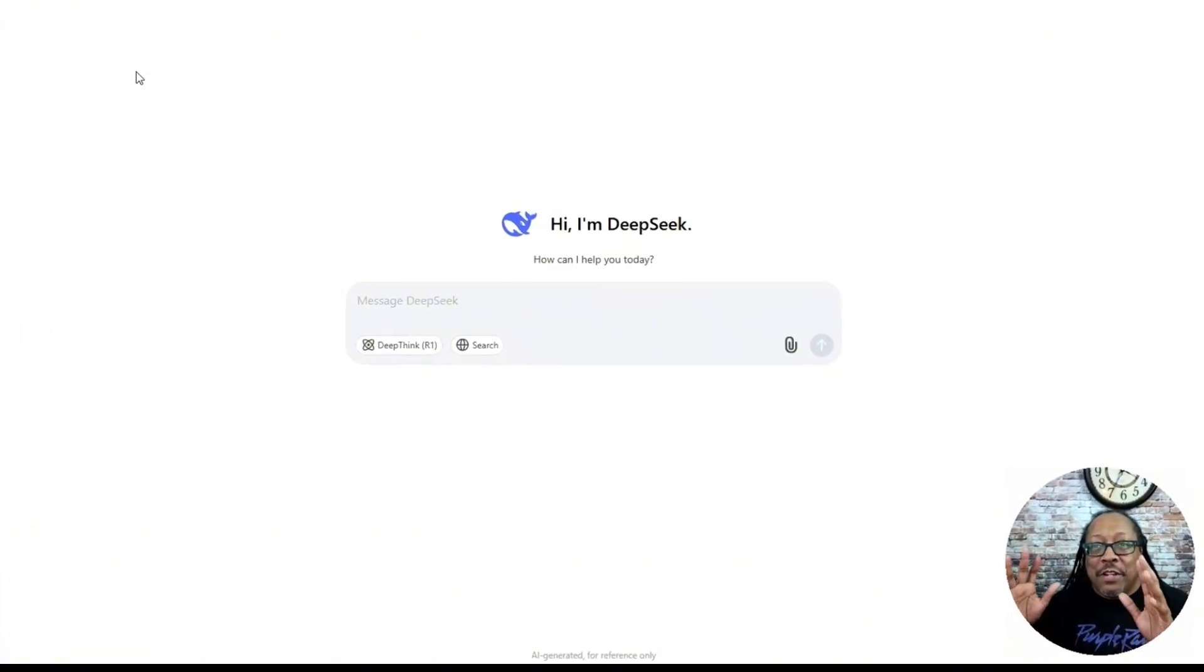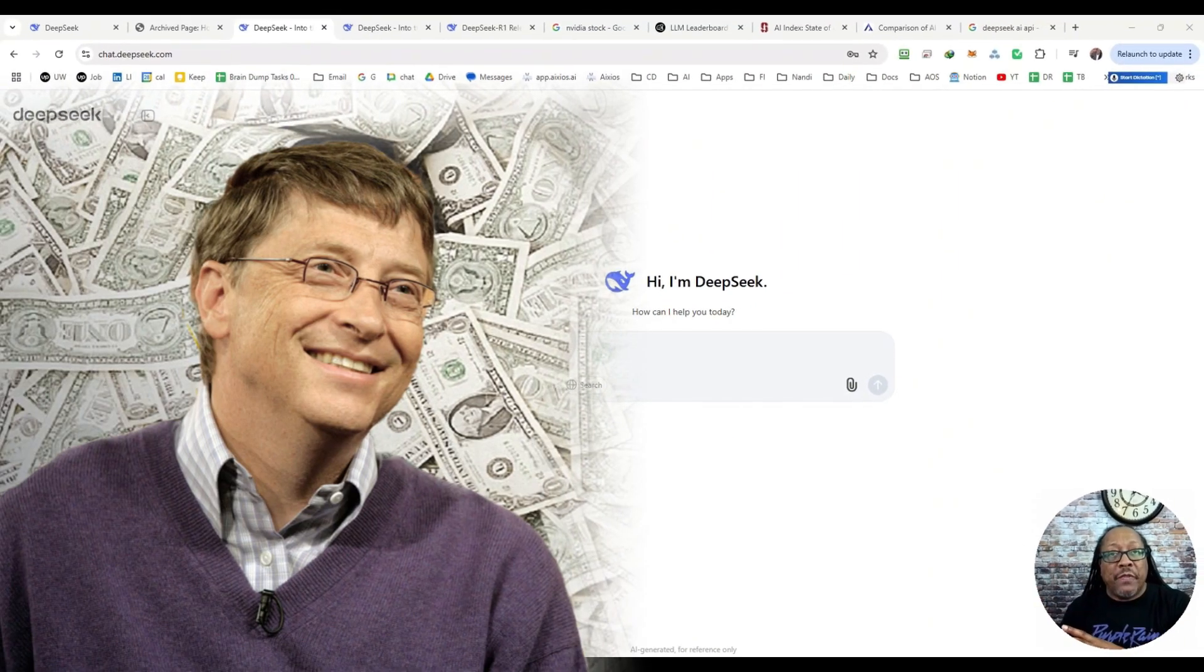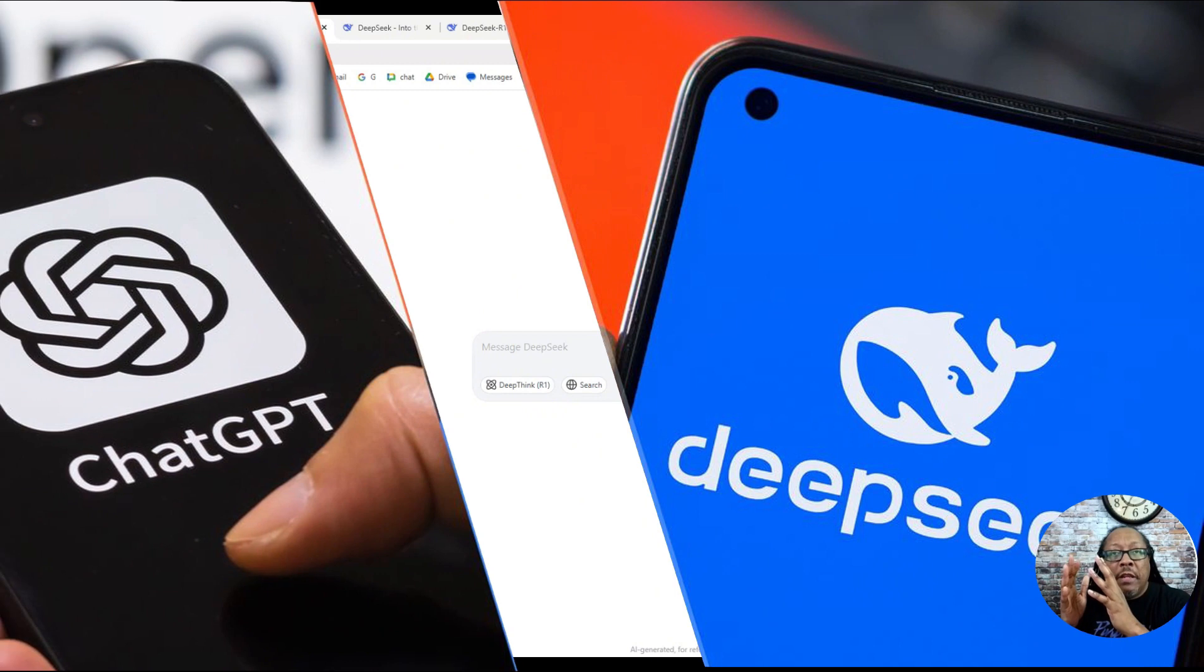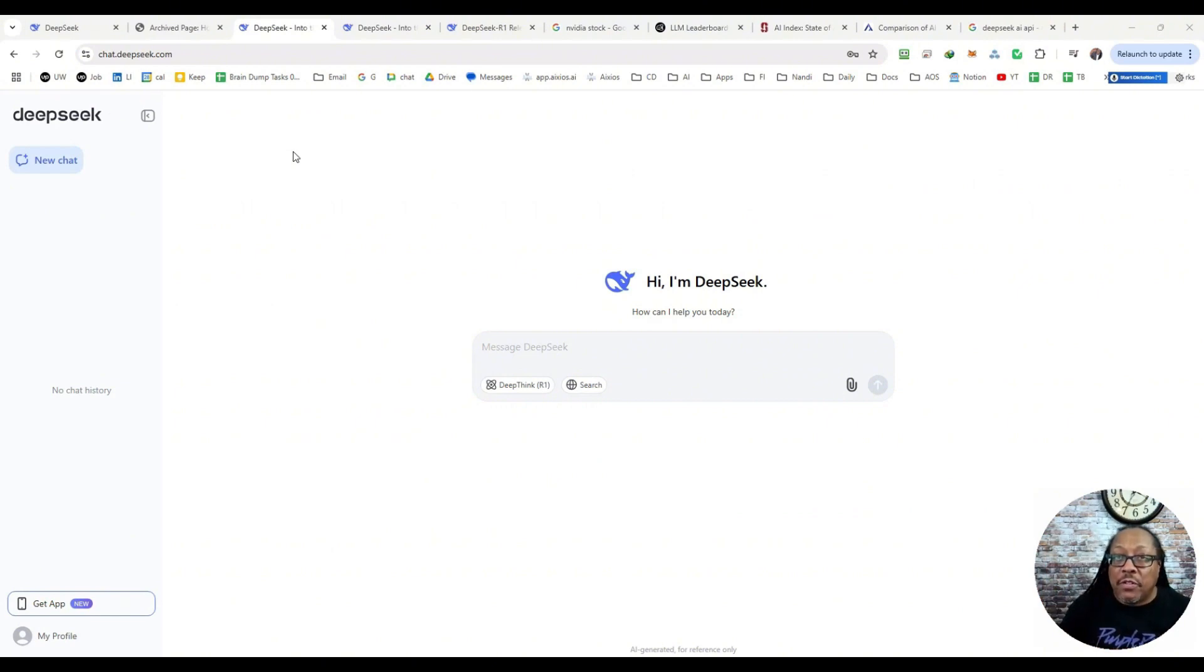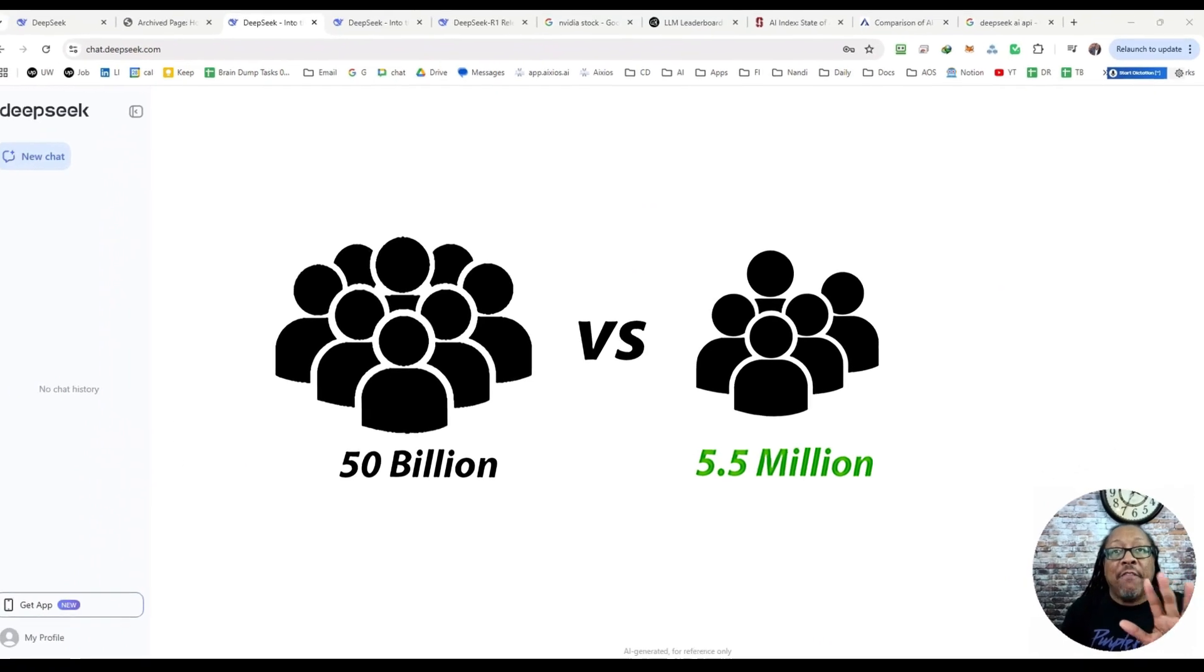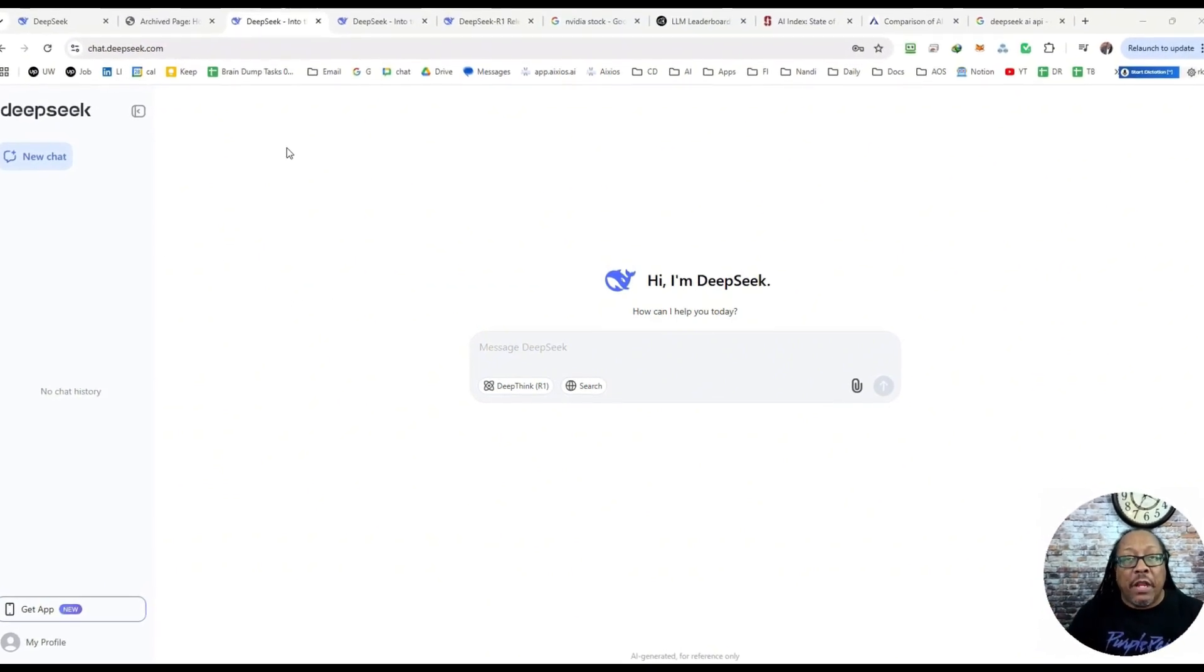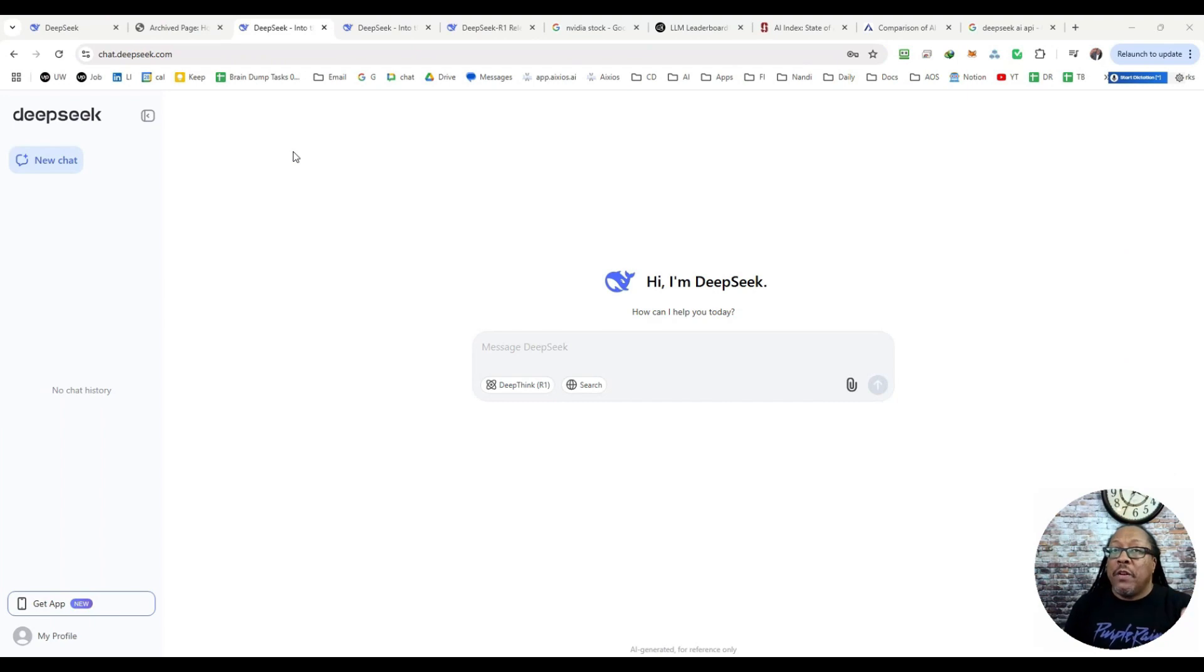But here's what is incredibly mind boggling about DeepSeek is that where companies have spent billions and billions of dollars on building out their large language models, DeepSeek has been able to create an OpenAI rival that's actually slightly outperforming it in some areas for a fraction of the cost. So when I say fraction of the cost, what do I mean? 50 billion versus 5 billion? No, let's go 50 billion versus five and a half million.